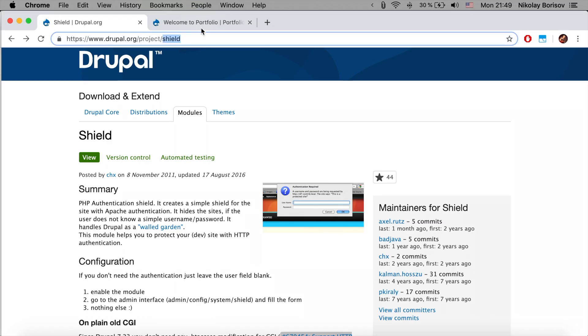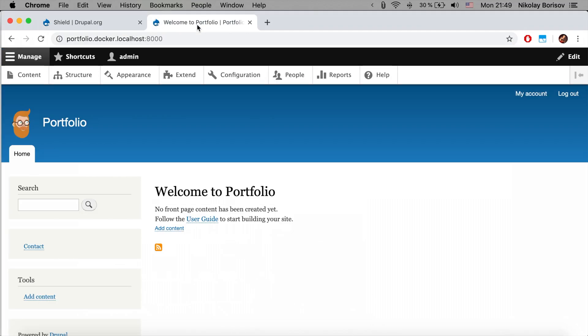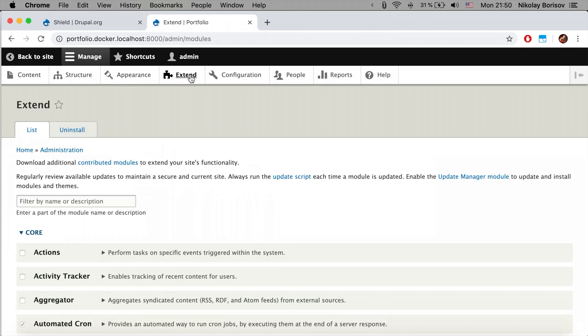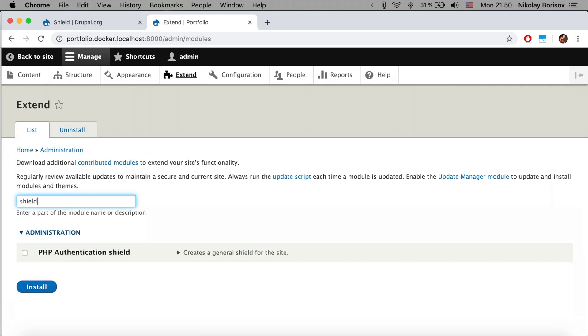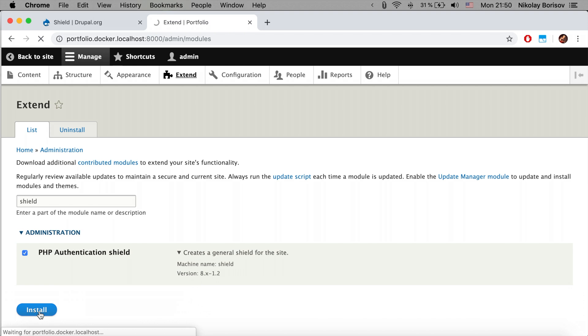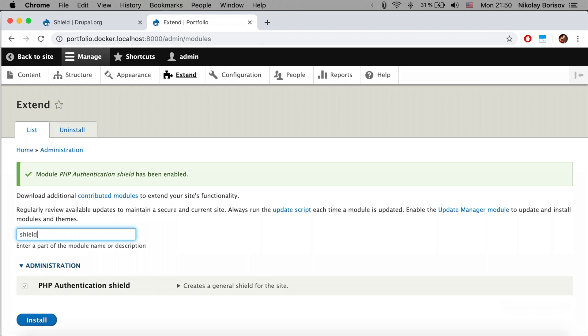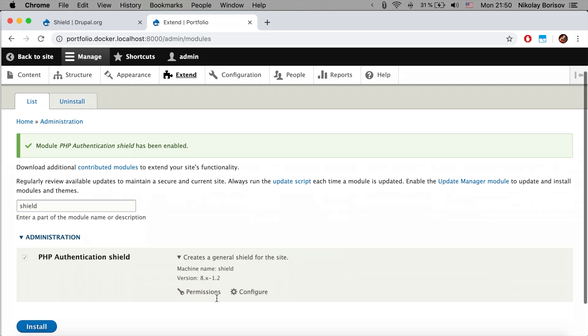Now if we jump to the Drupal instance, we're going to open the Extend page and we're going to search for Shield. There it is, PHP Authentication Shield. We're going to simply install it from here. Perfect.